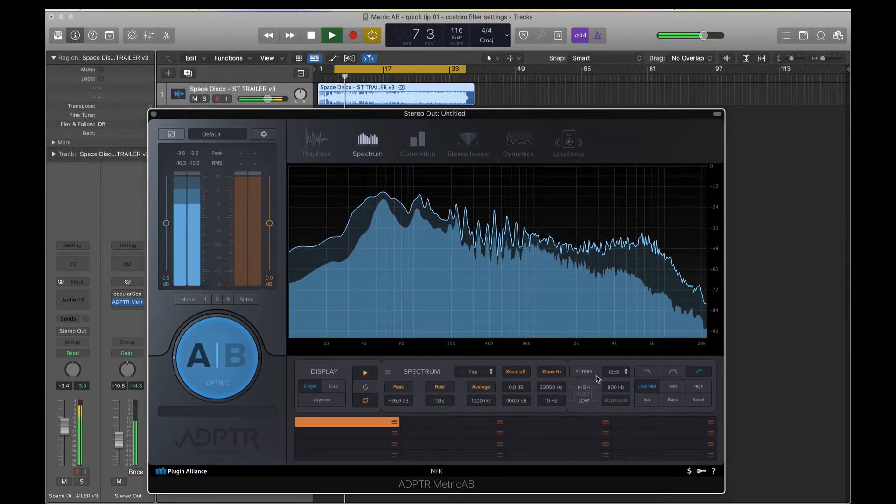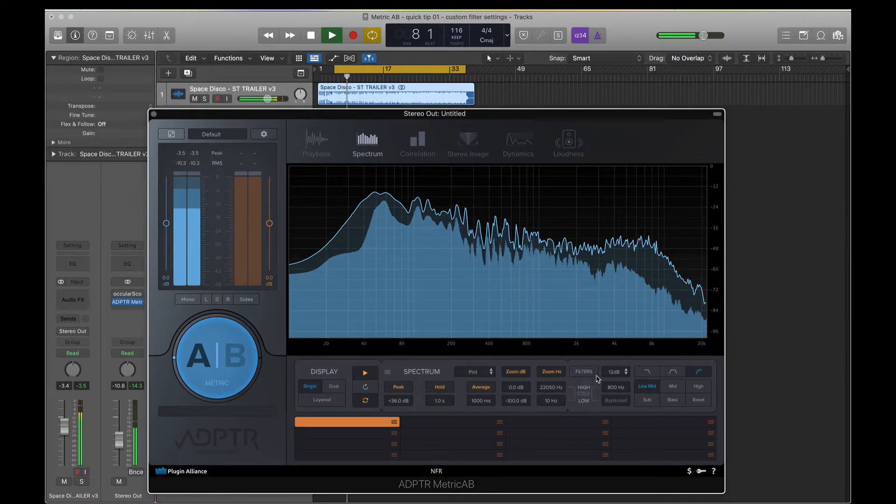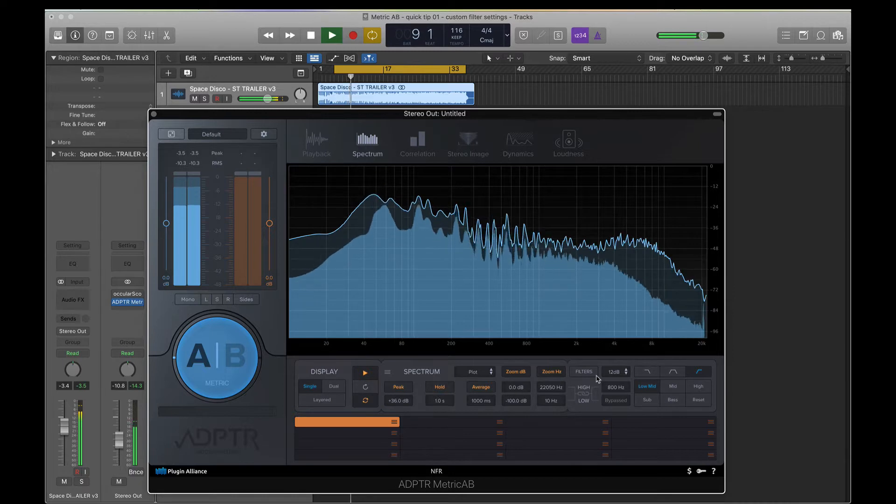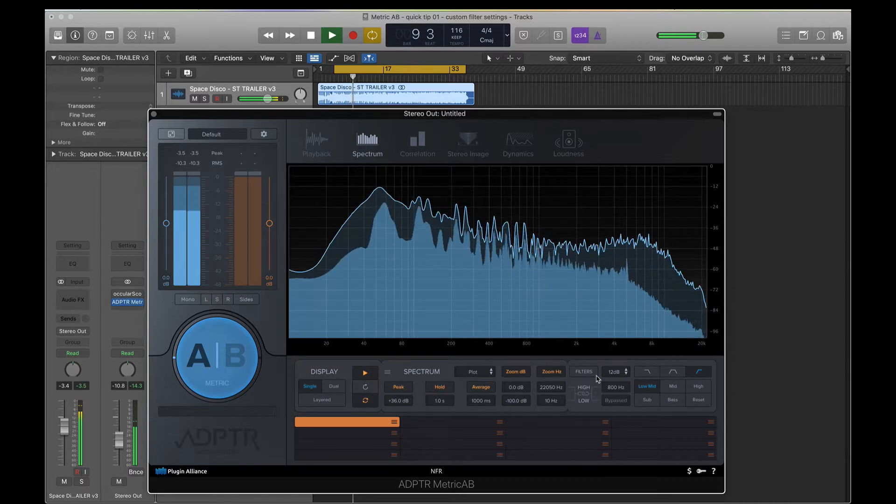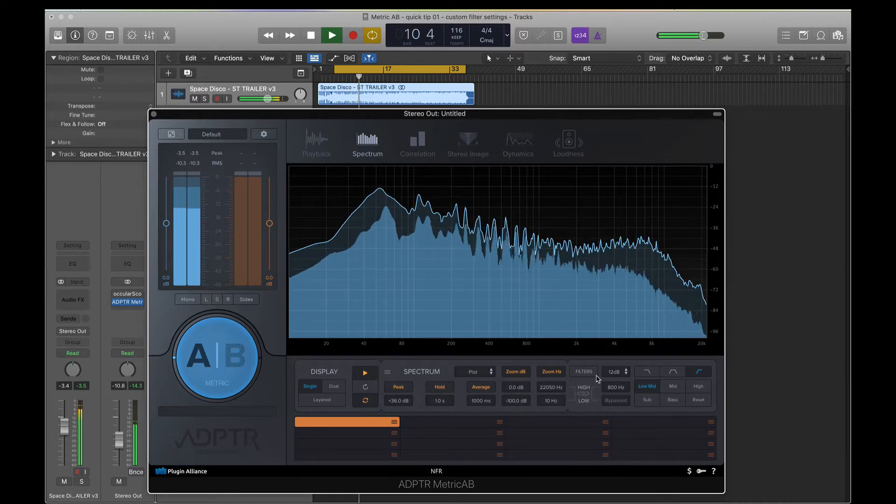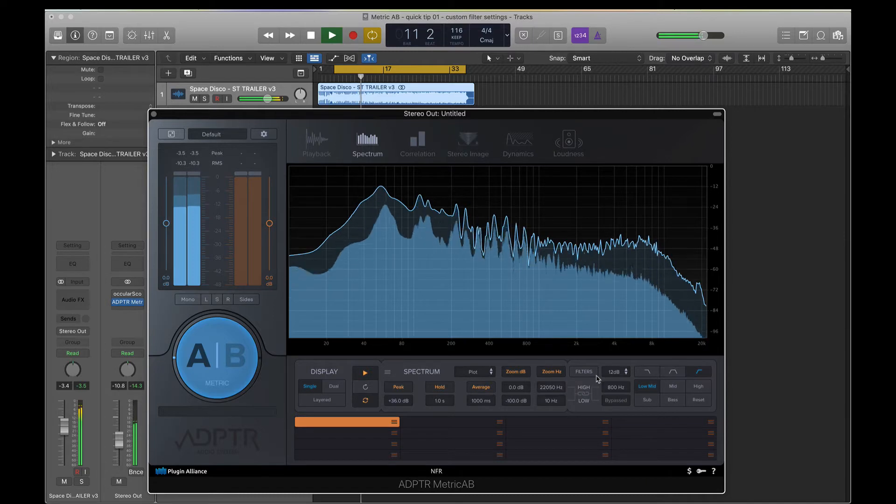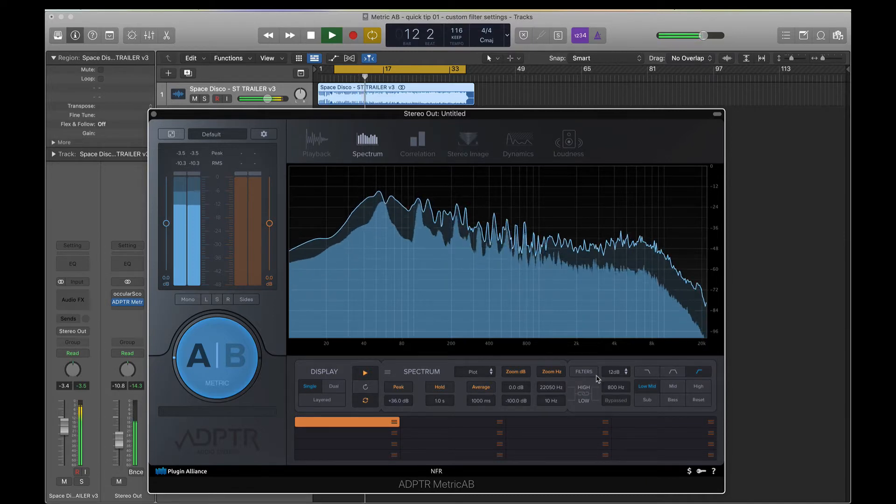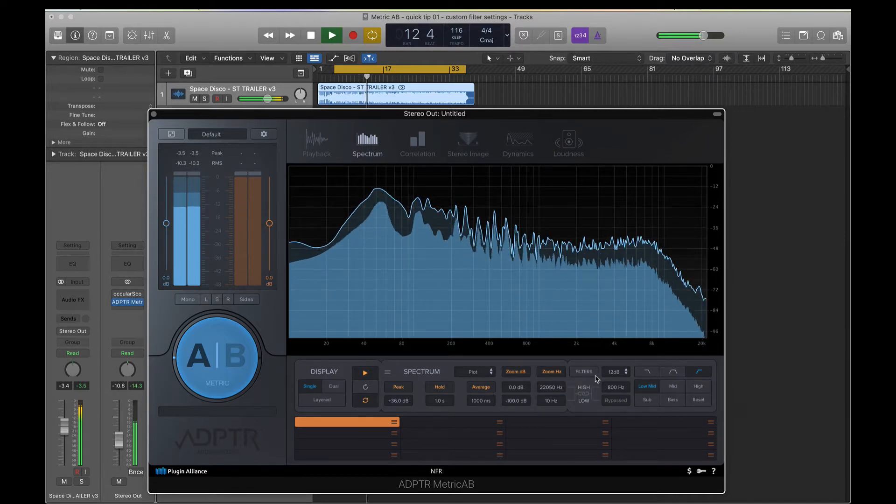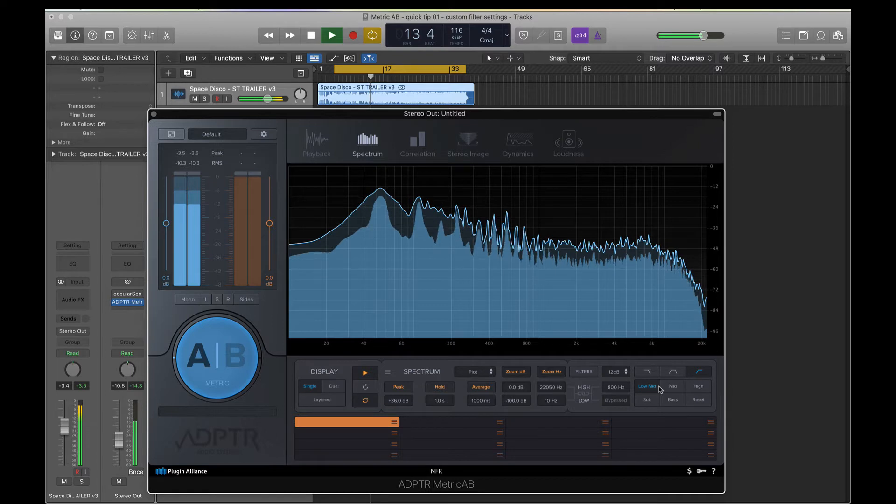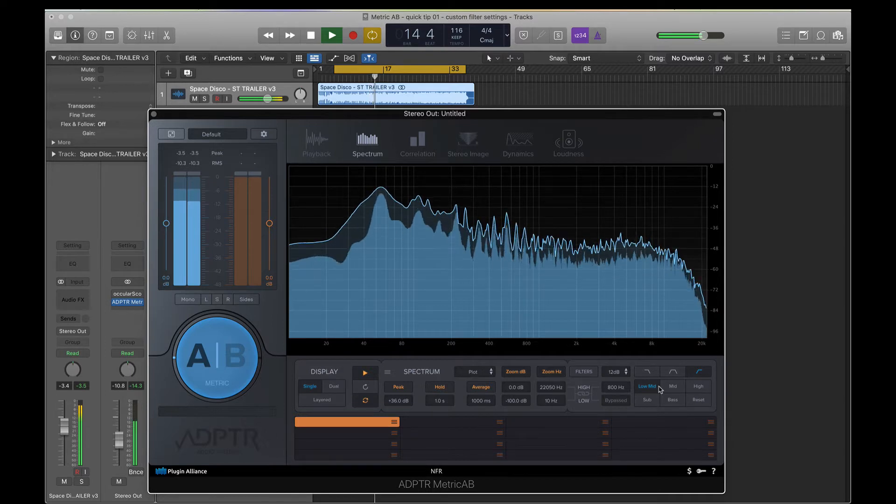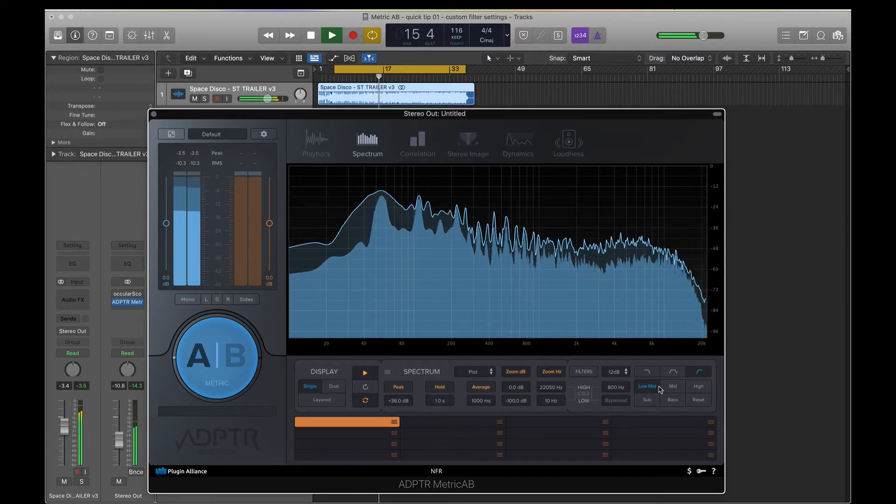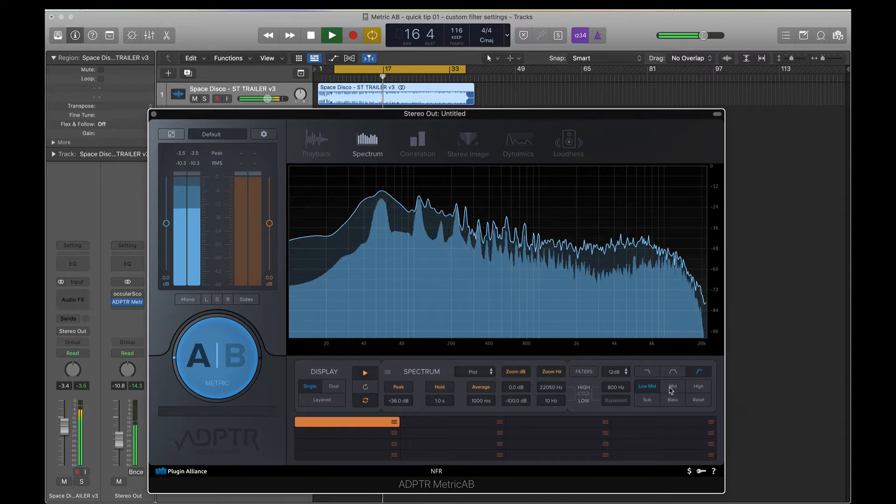Hey what's up, Plugin Alliance audio files. This is Mark Adamo from Adapter Audio bringing you a mega tip for Metric AB. We know that Metric AB has this filter section here where you can isolate different spectrum regions of the mix and hear exactly what your sound is doing in these regions.